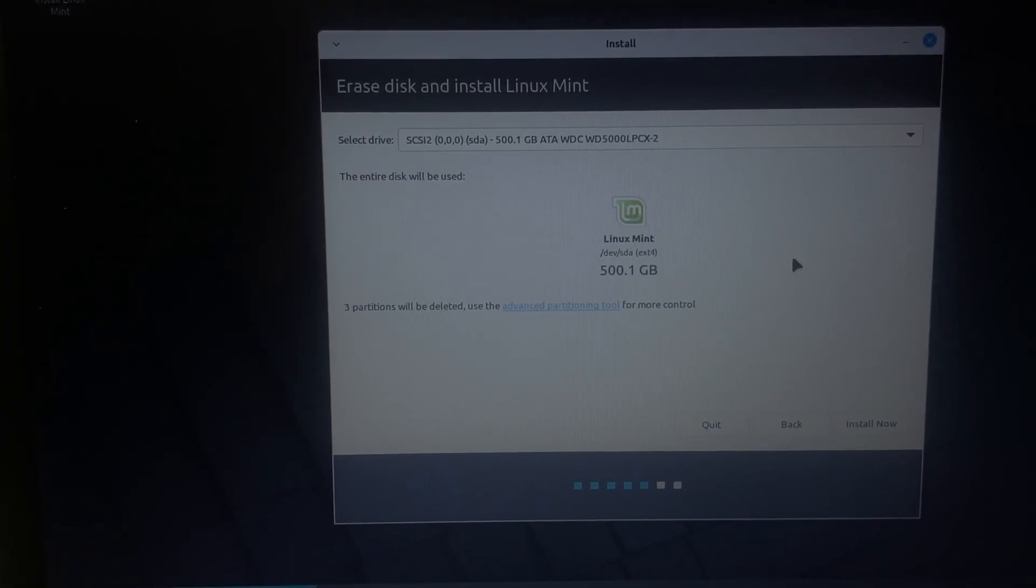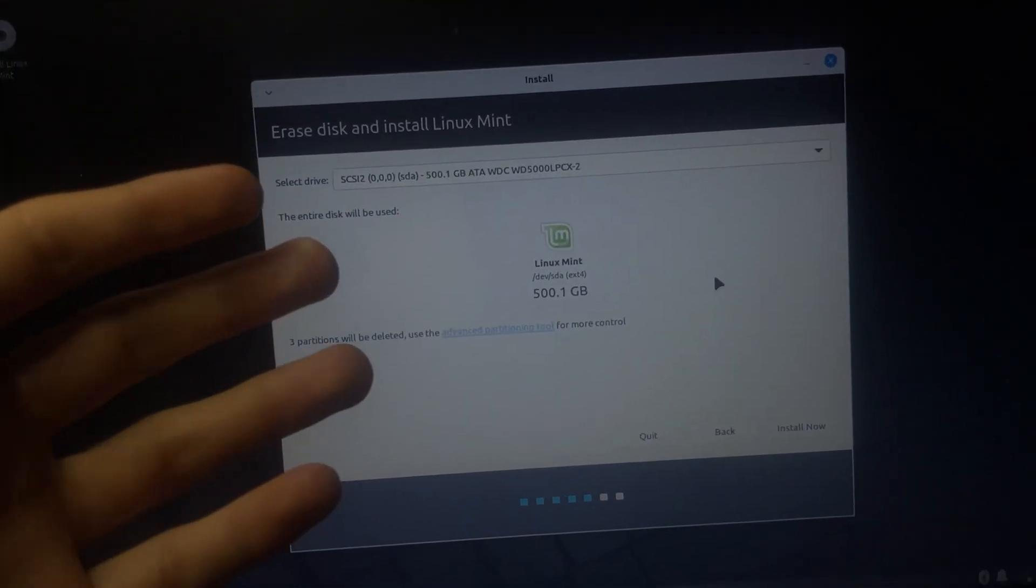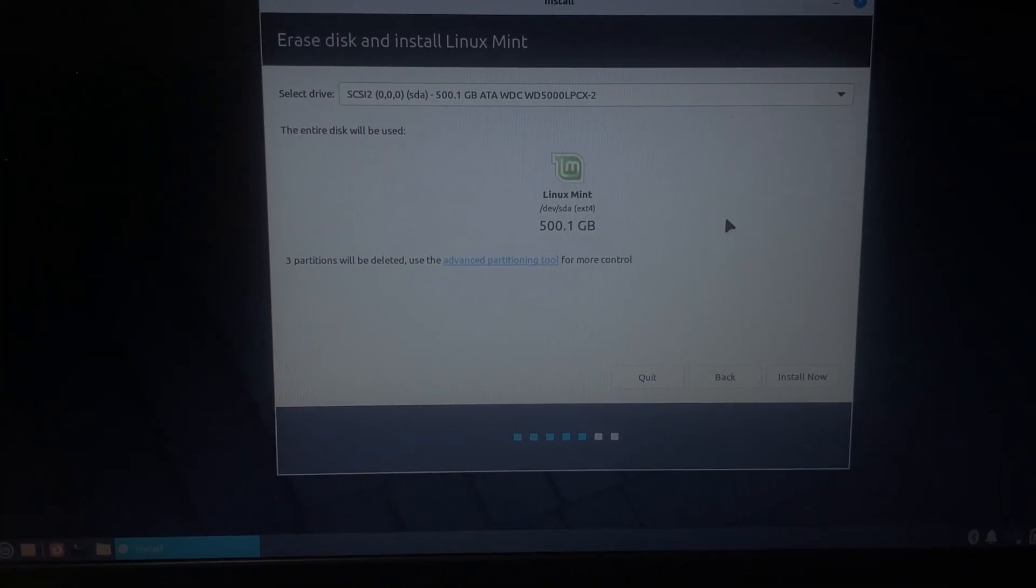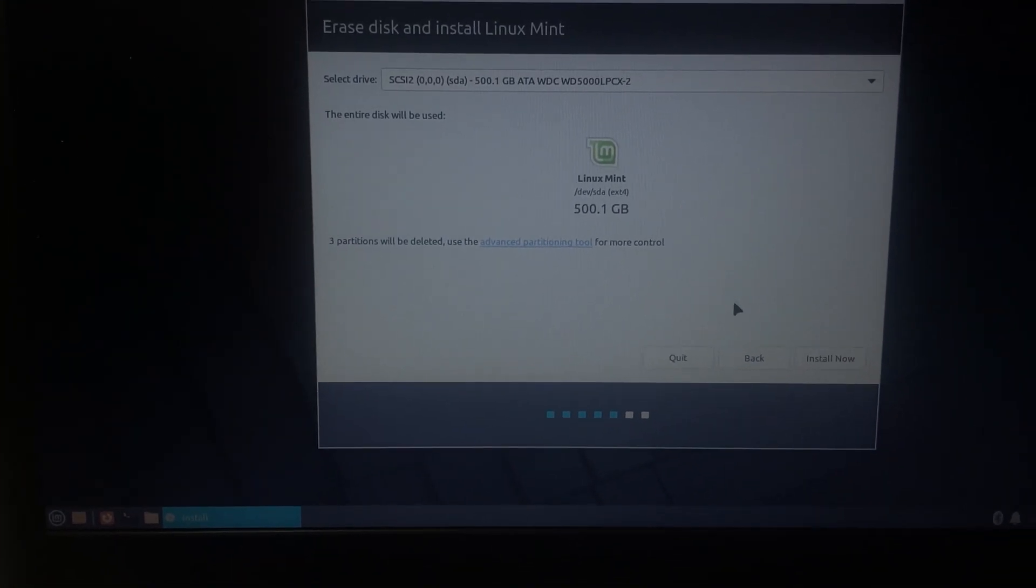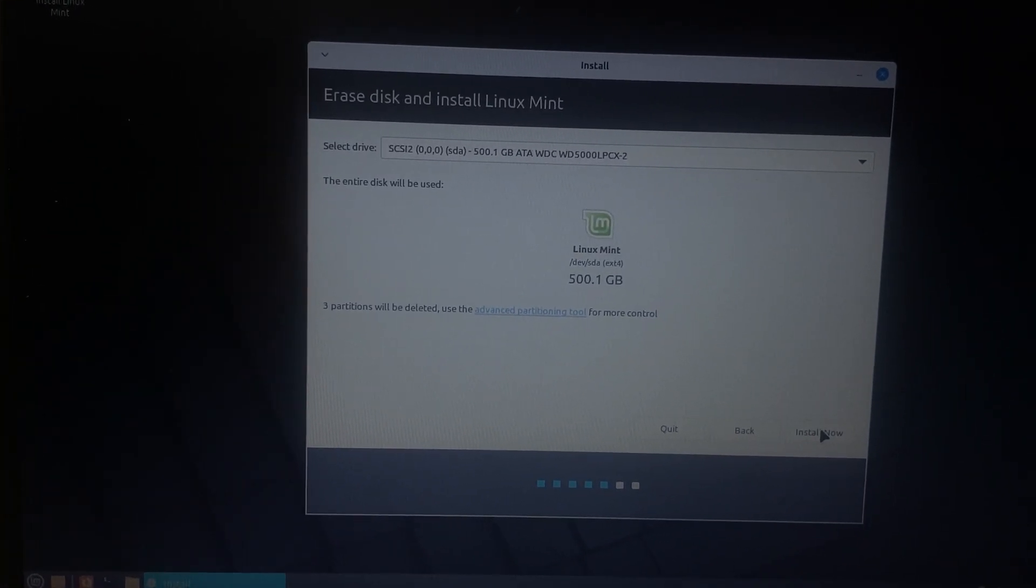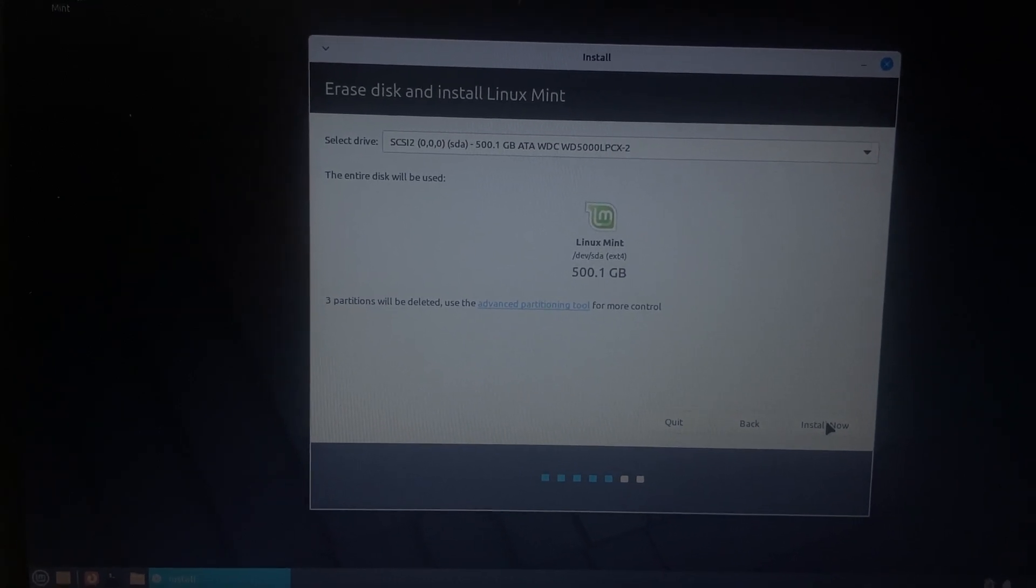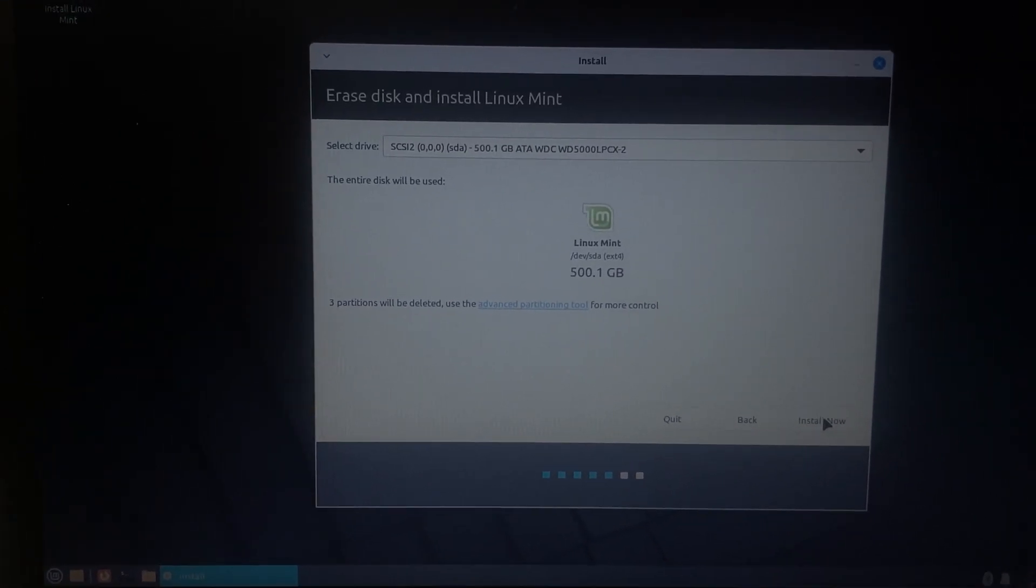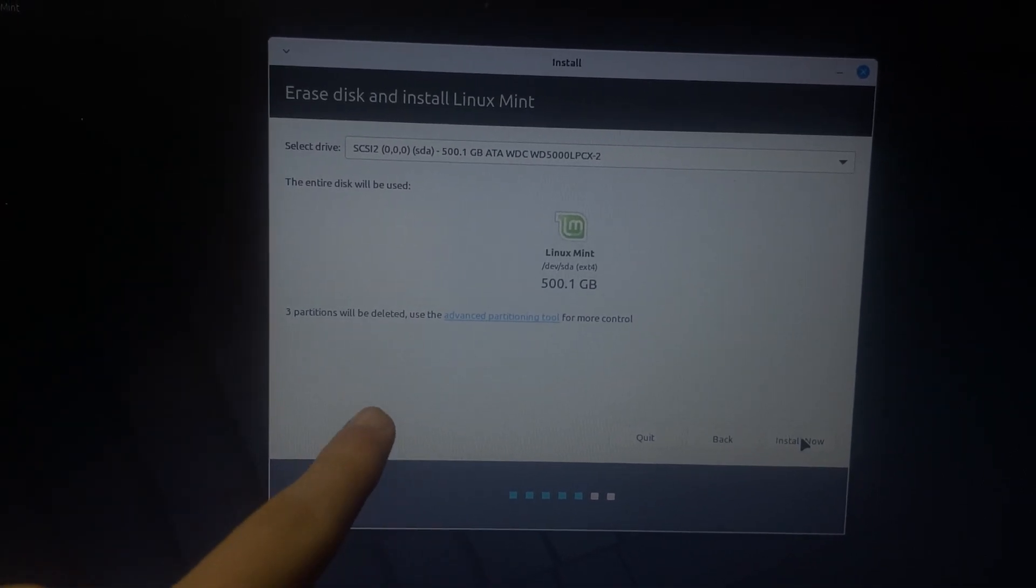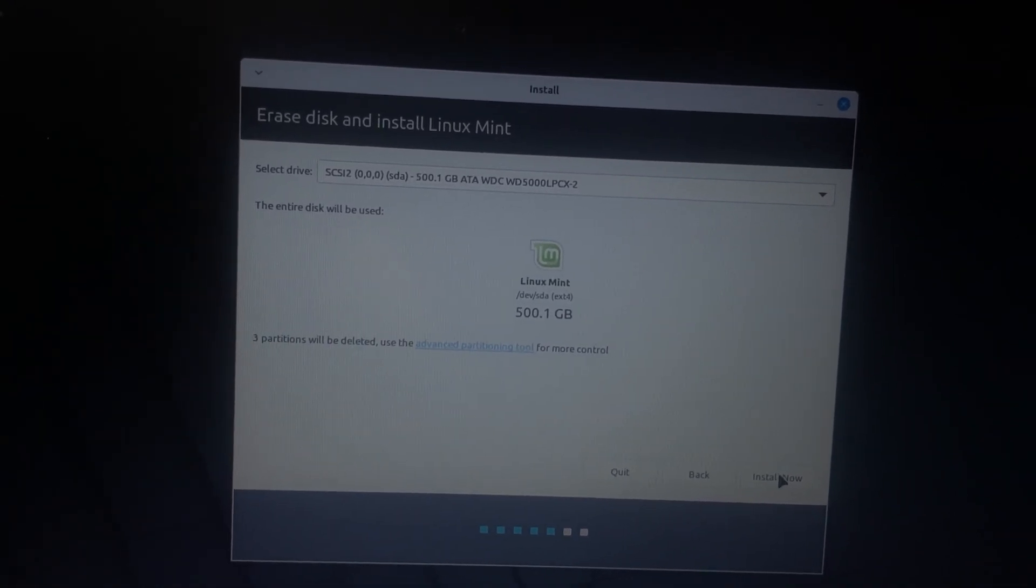The entire disk will be used. I have a 500 gigabyte hard drive, so it's just letting me know. Three partitions will get deleted. I had to create partitions when creating and installing, setting up Arch Linux. So, this might not look exactly the same for you. It might be a different number. If your hard drive is clean, you don't have anything, it probably will not say anything about partitions.